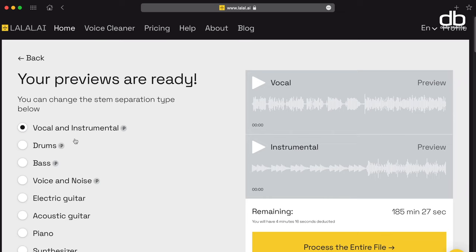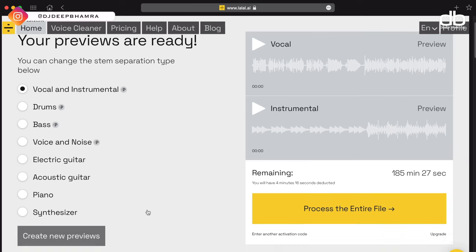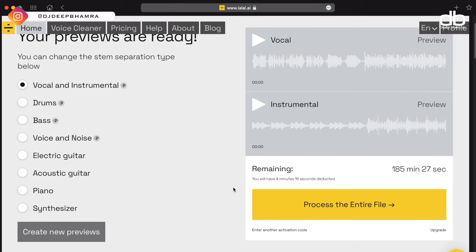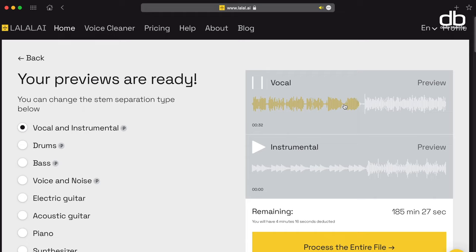But on the left, you can now see that La La AI also does stem separation. So you can choose between extracting just the drums, or the acoustic guitar, or the piano, etc. Now let's listen to the vocal preview first. As you can hear, the vocals are clean and crisp. Now let's listen to the instrumental as well.